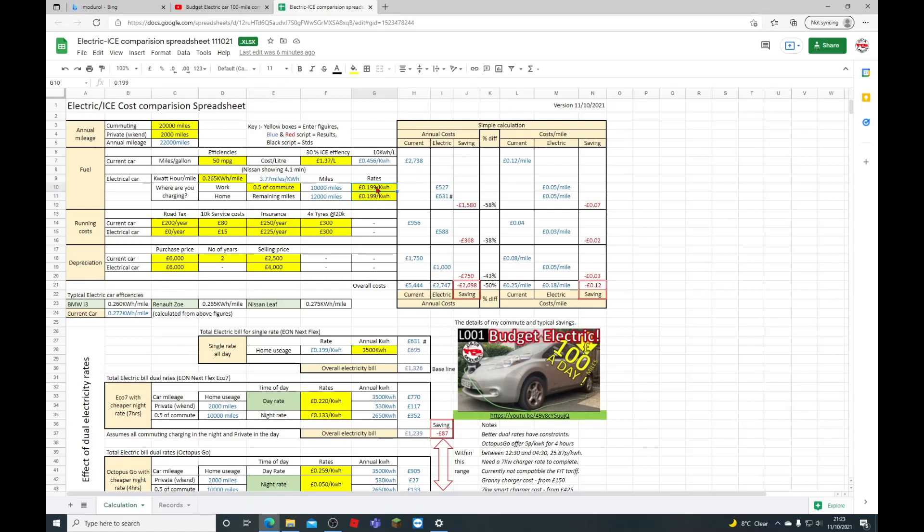This is the work rate here and then you've got your normal rate here. Some employers are kind enough to give you electricity for nothing, and there is no tax liability. There's no benefit in kind being charged by the UK at the moment. So if your employer was to give you the electricity you topped up for free, half your commuting miles are going to be absolutely zero, which makes a big difference to the justification.